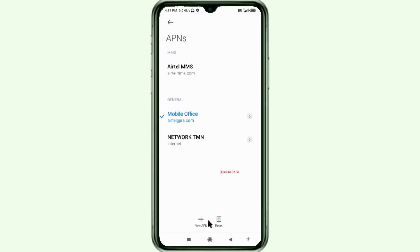Your new APN — Network MTN — is now saved. Select this network: MTN new APN.